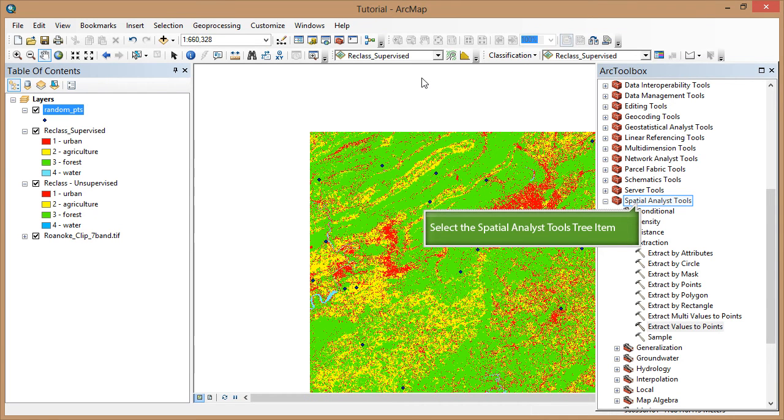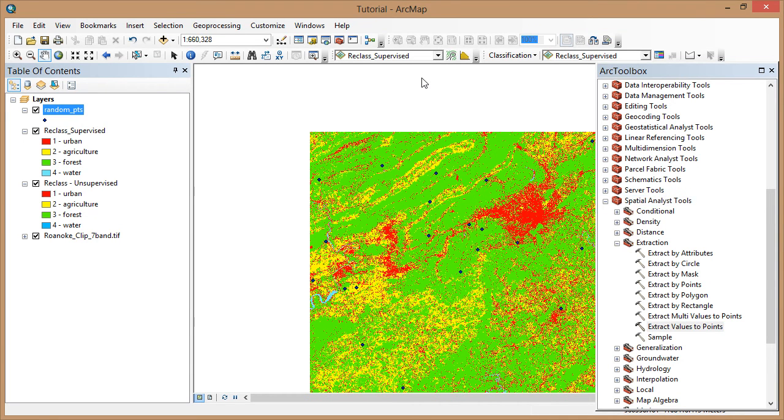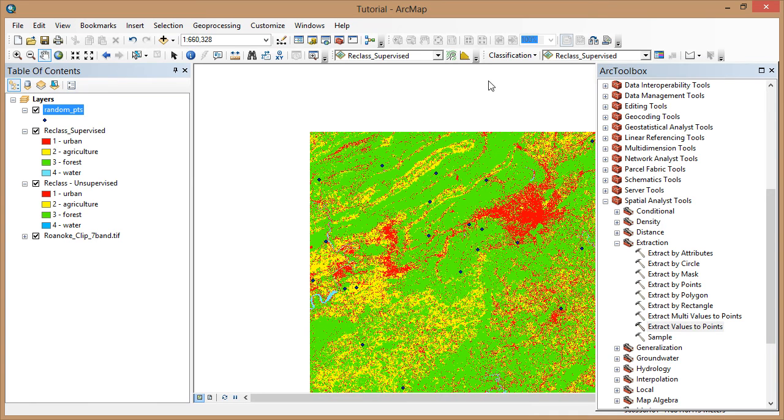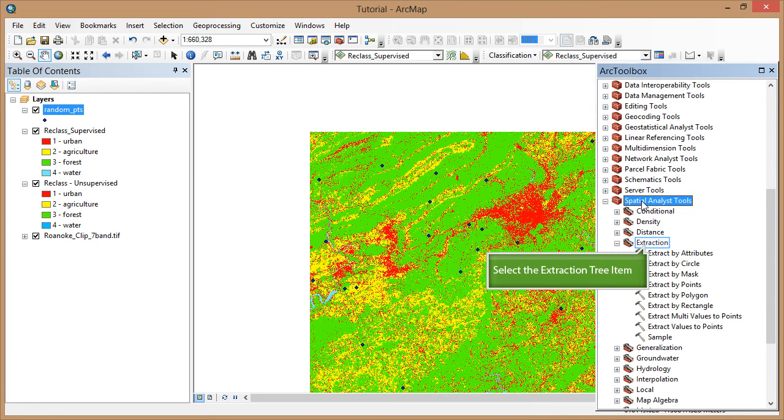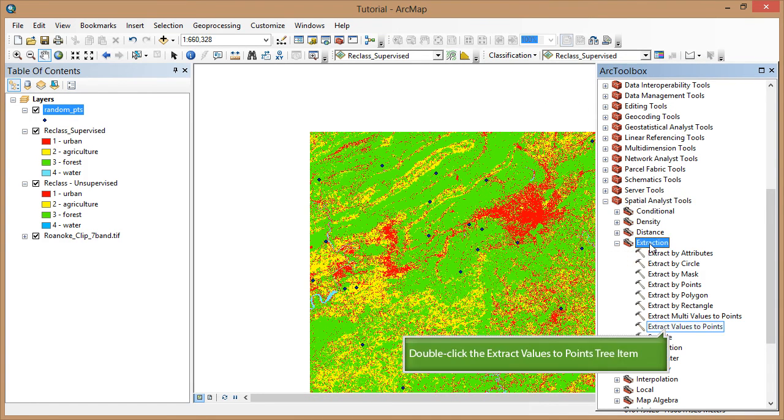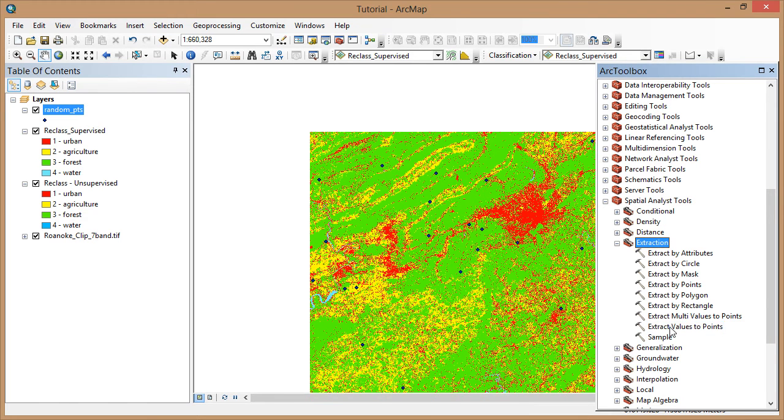Now we're going to extract the values from one of our classified rasters to compare it directly to the Arial photo values we just entered. First, open the Spatial Analyst Toolbox. Expand the Extraction Toolbox and open the Extract Values to Points Tool.